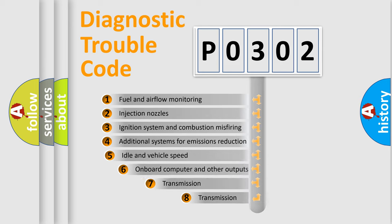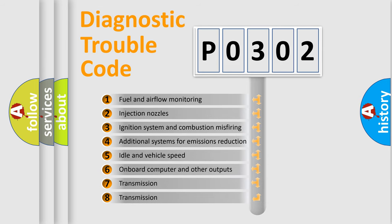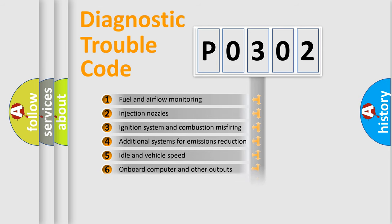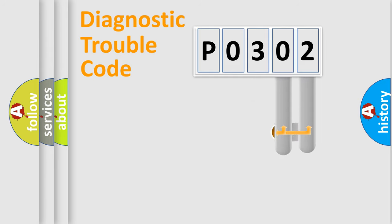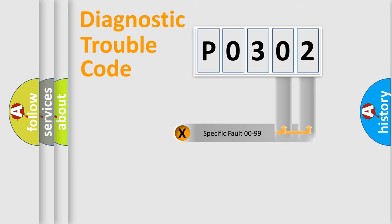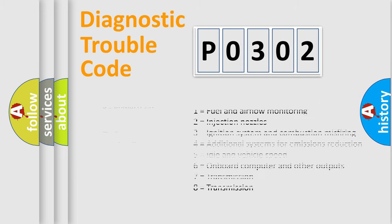The third character specifies a subset of errors. The distribution shown is valid only for the standardized DTC code. Only the last two characters define the specific fault of the group. Let's not forget that such a division is valid only if the other character code is expressed by the number zero.